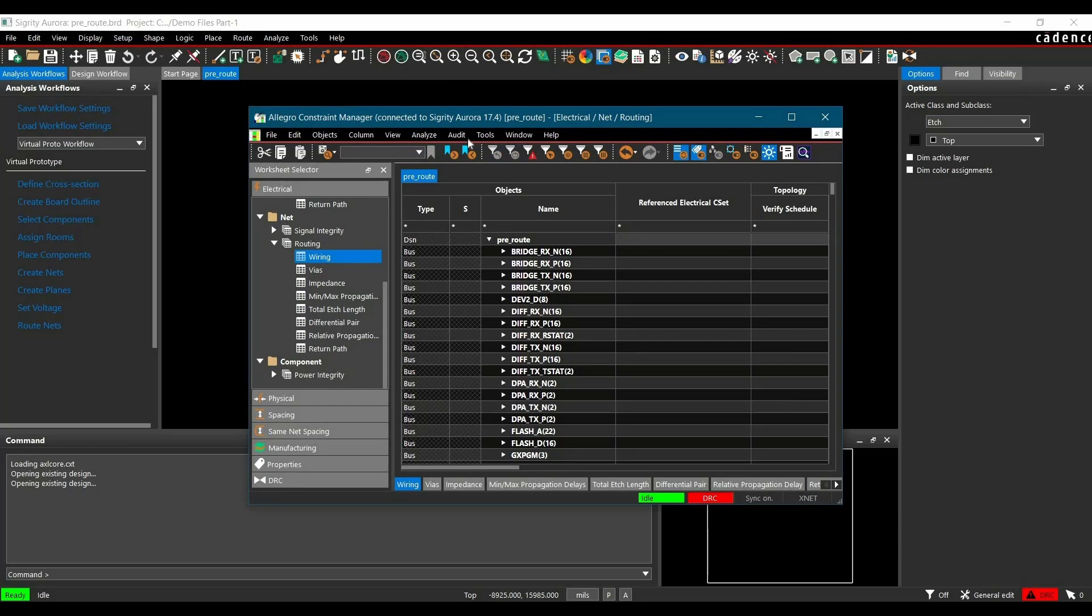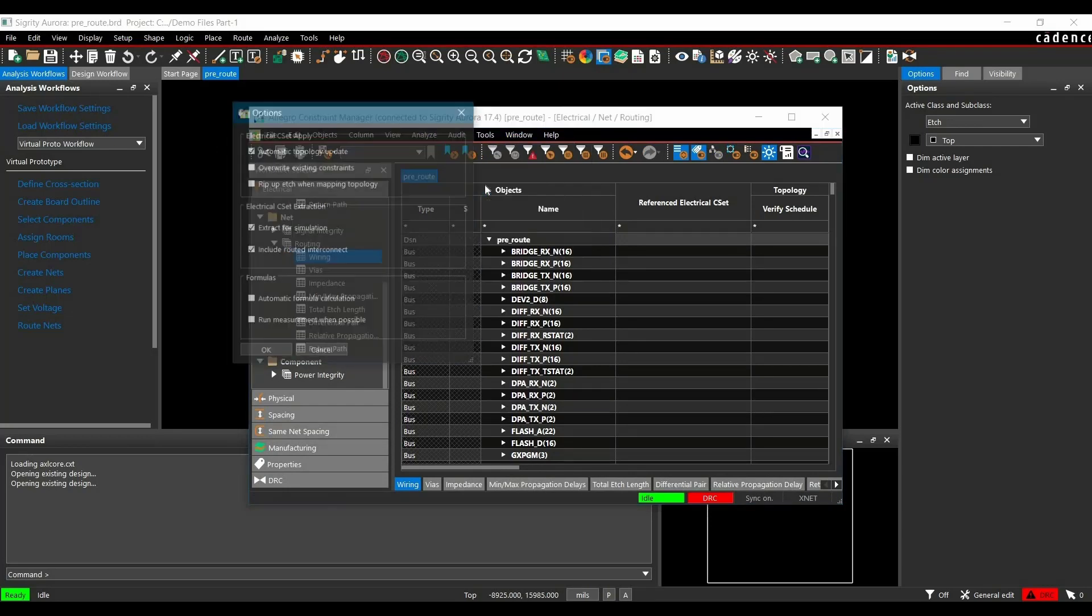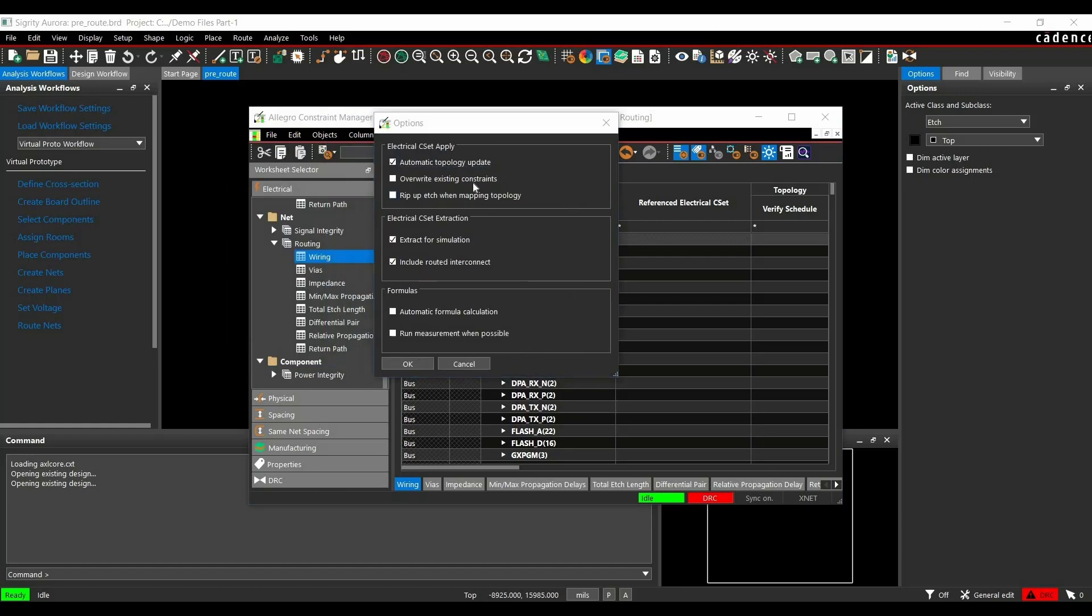Now we will go to Tools in Constraint Manager and click on Options. Here we will see a couple of options. Let's talk about Electrical CSET Extraction. If Extract for simulation checkbox is selected, then Flow in the Topology Explorer will be set for simulation. If the option is not selected, then Topology will be allowed for Constraint Assignment only, not for simulation.